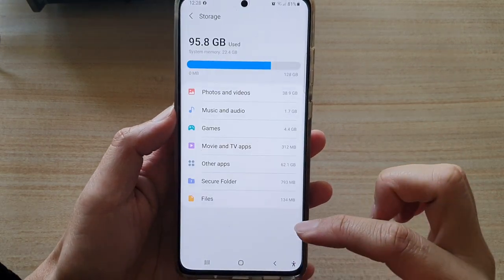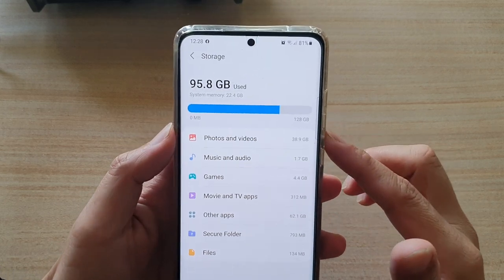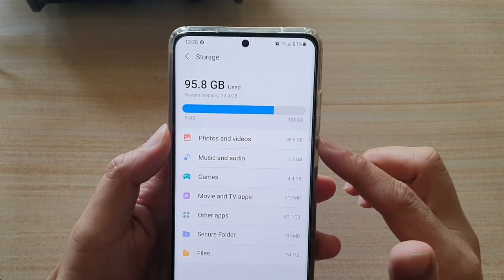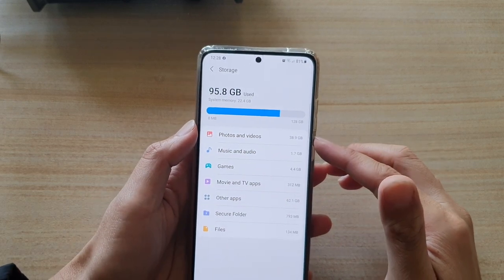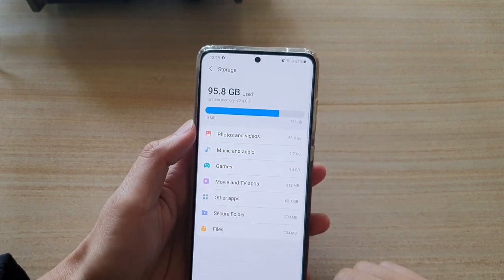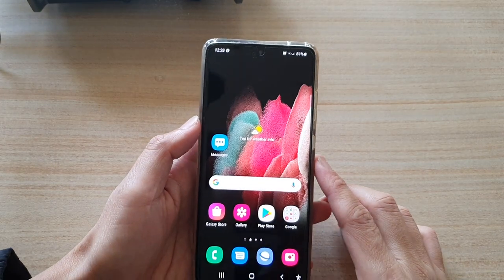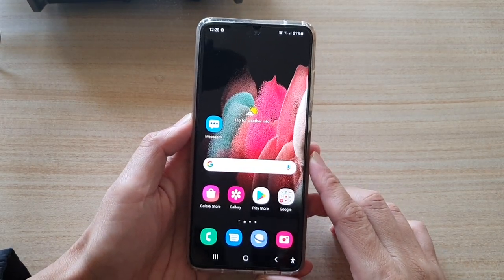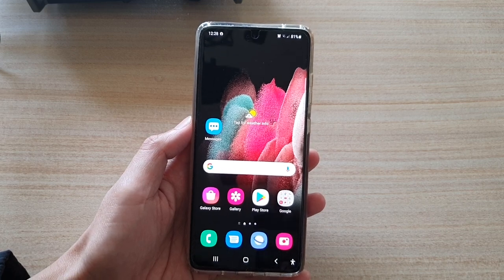And that's it. So that's how you can find out the total storage space being used by photos and videos on the Galaxy S21 series. You can tap on the home key to return to your home screen. Thank you for watching this video. Please subscribe to my channel for more videos.